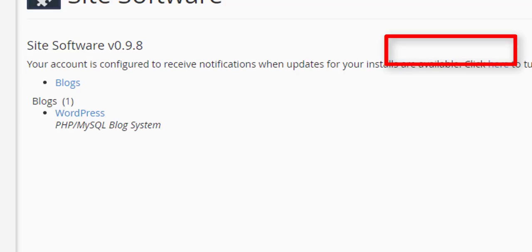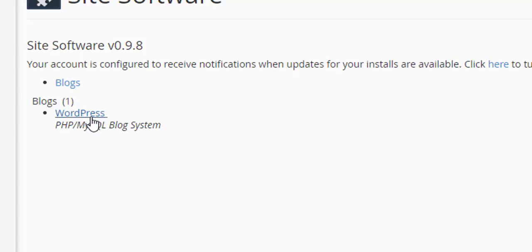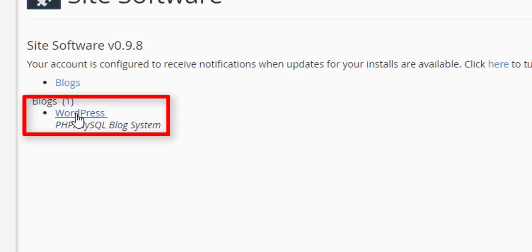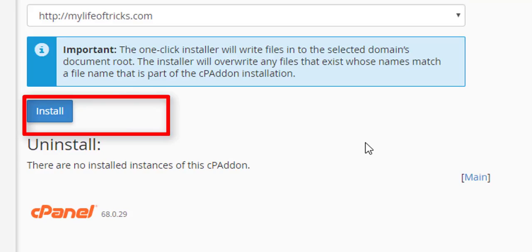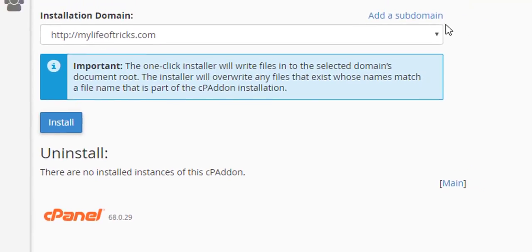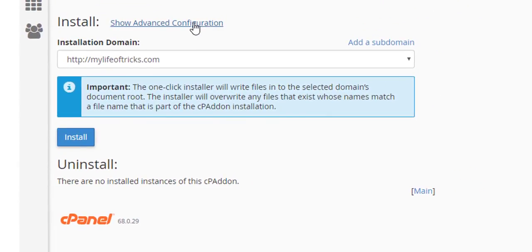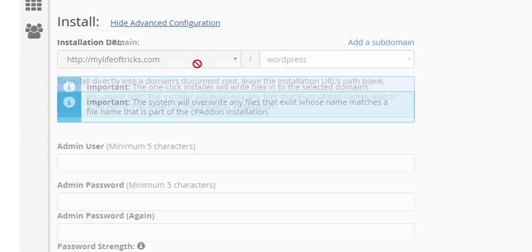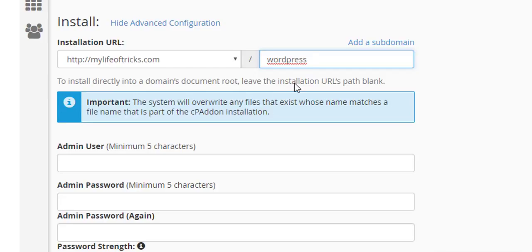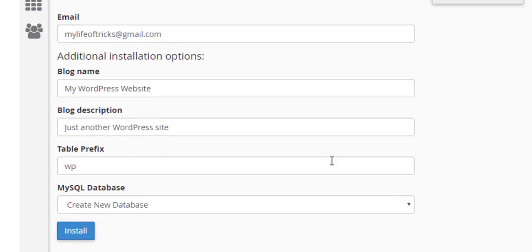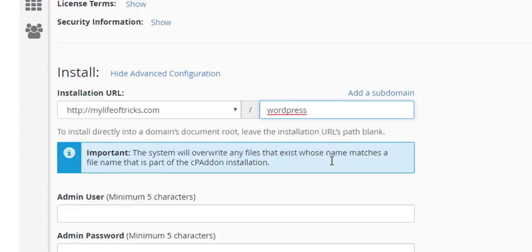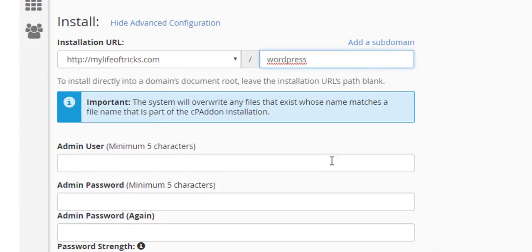It will take me to another page. Here I will now click WordPress. I'll show advanced configuration. These are the fields I need to fill in order to install WordPress.